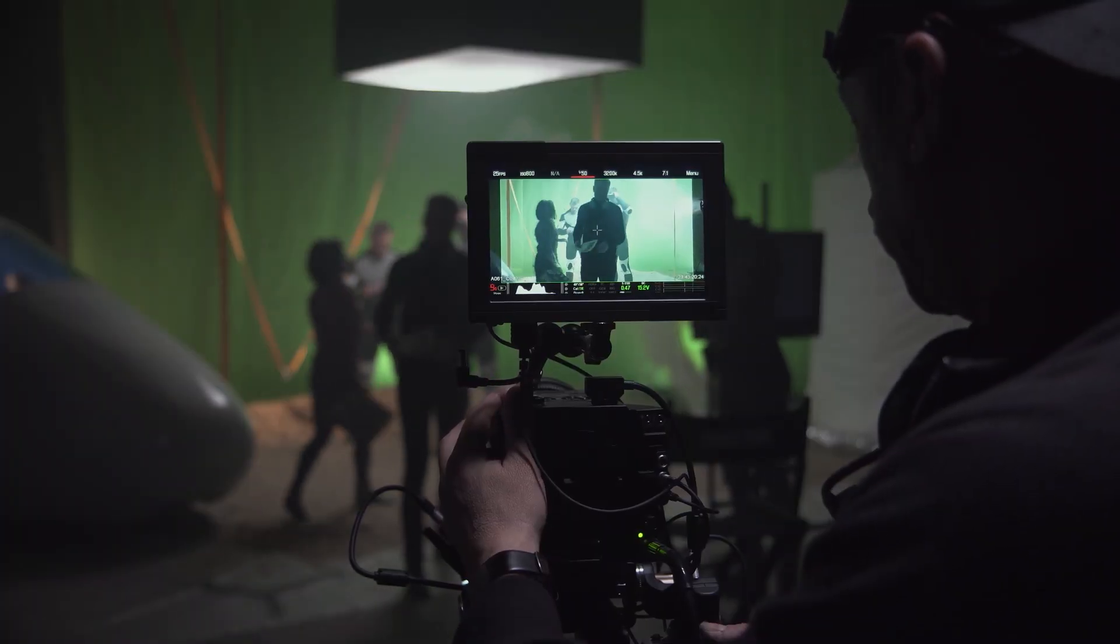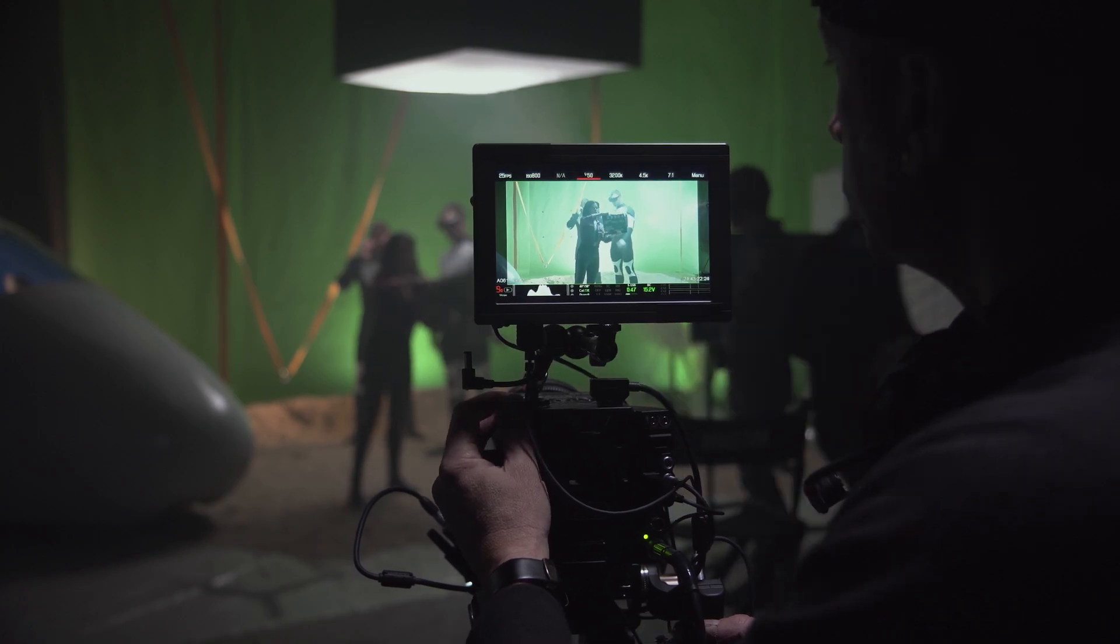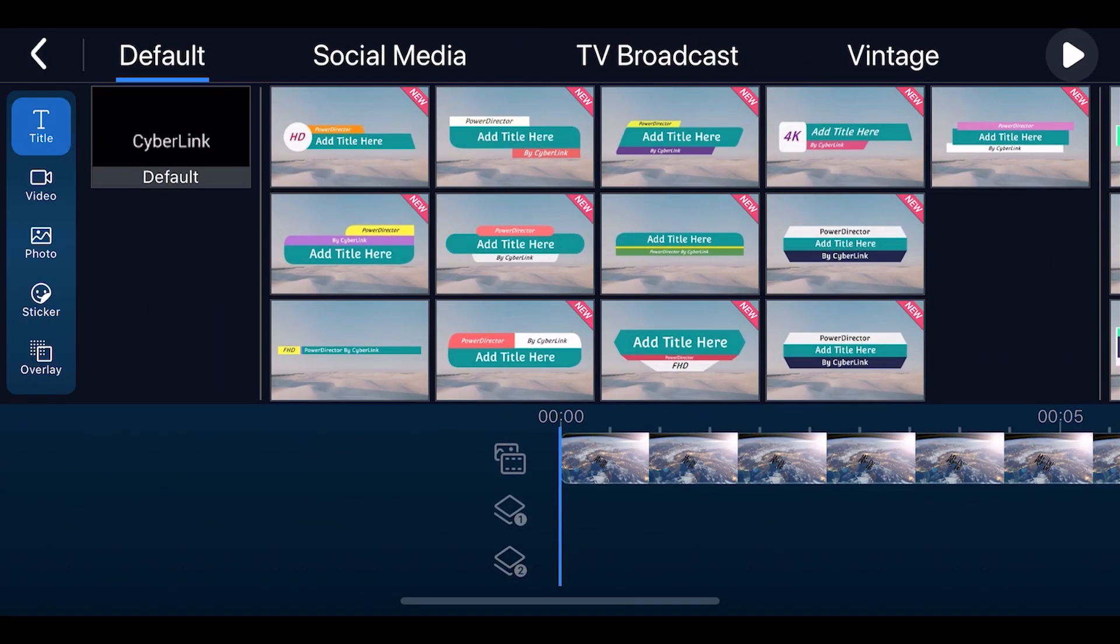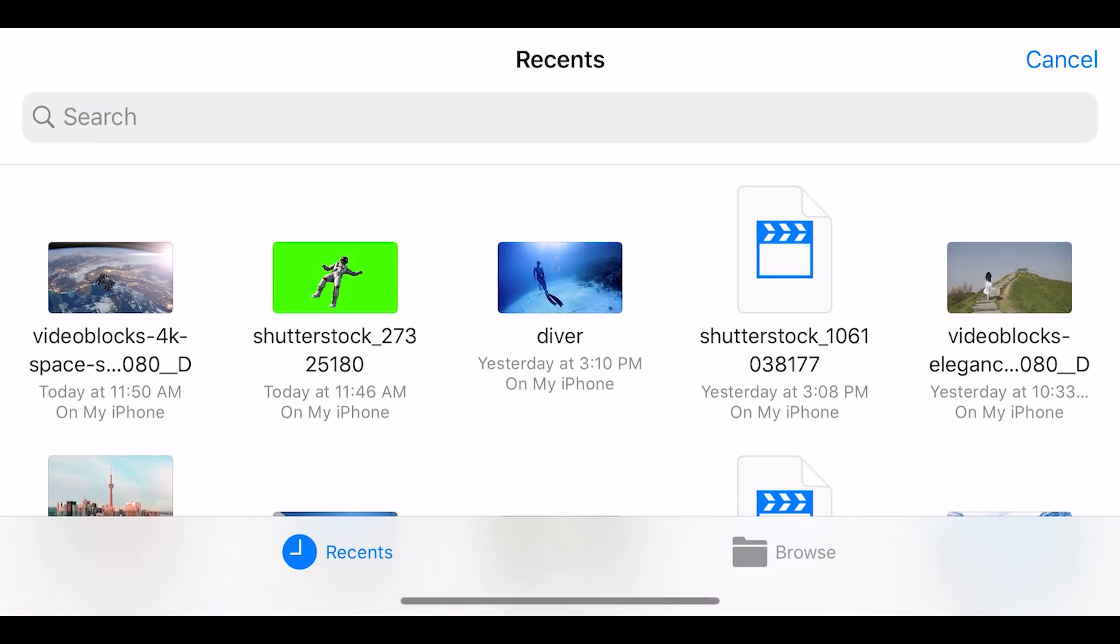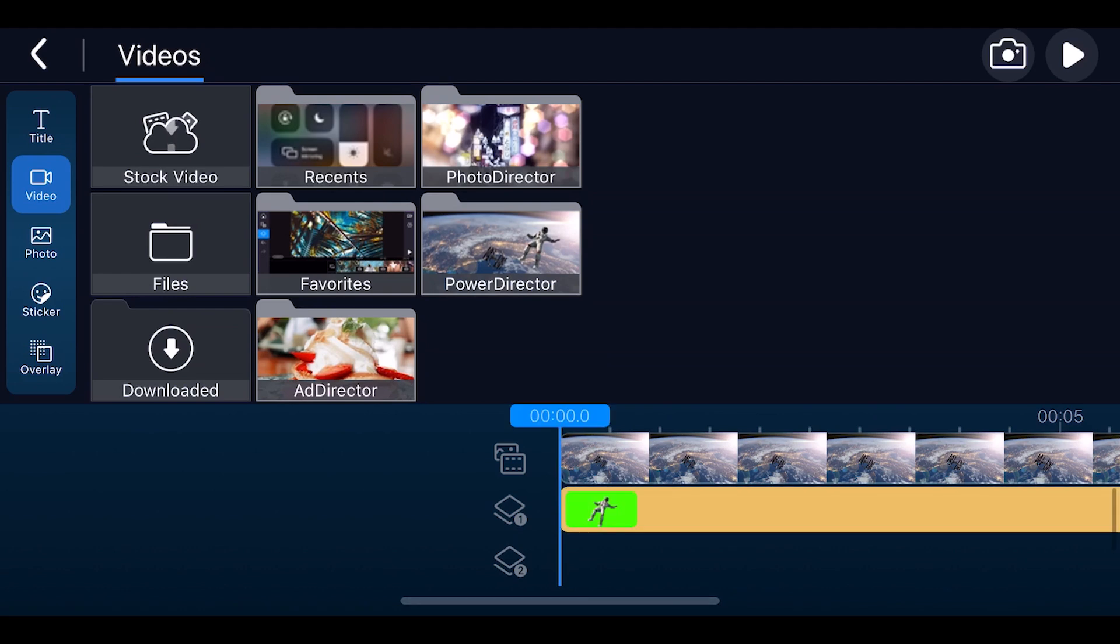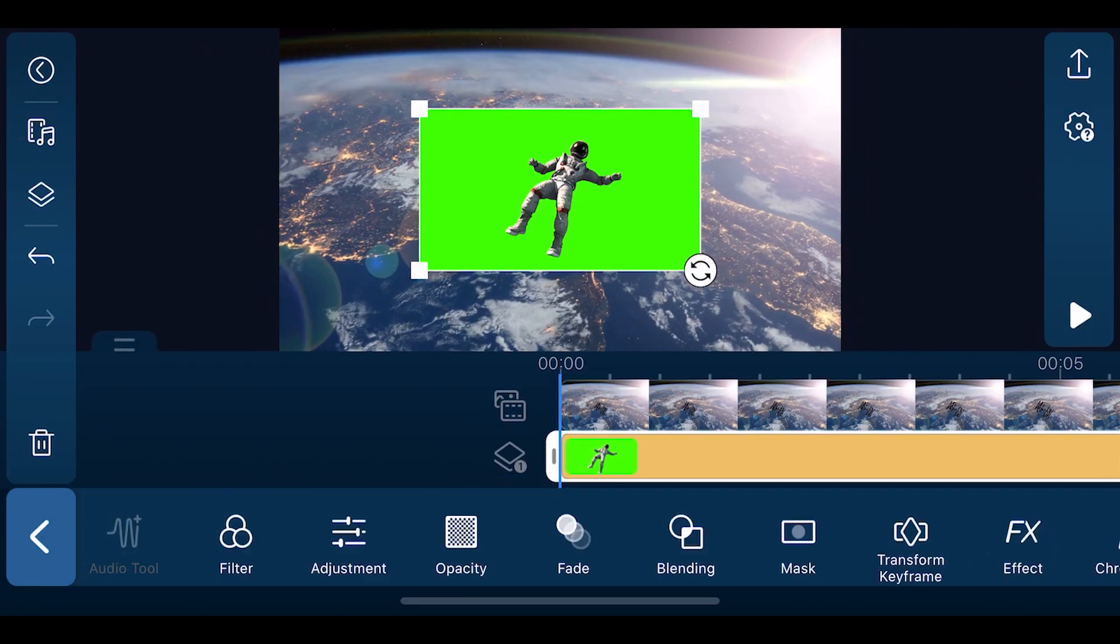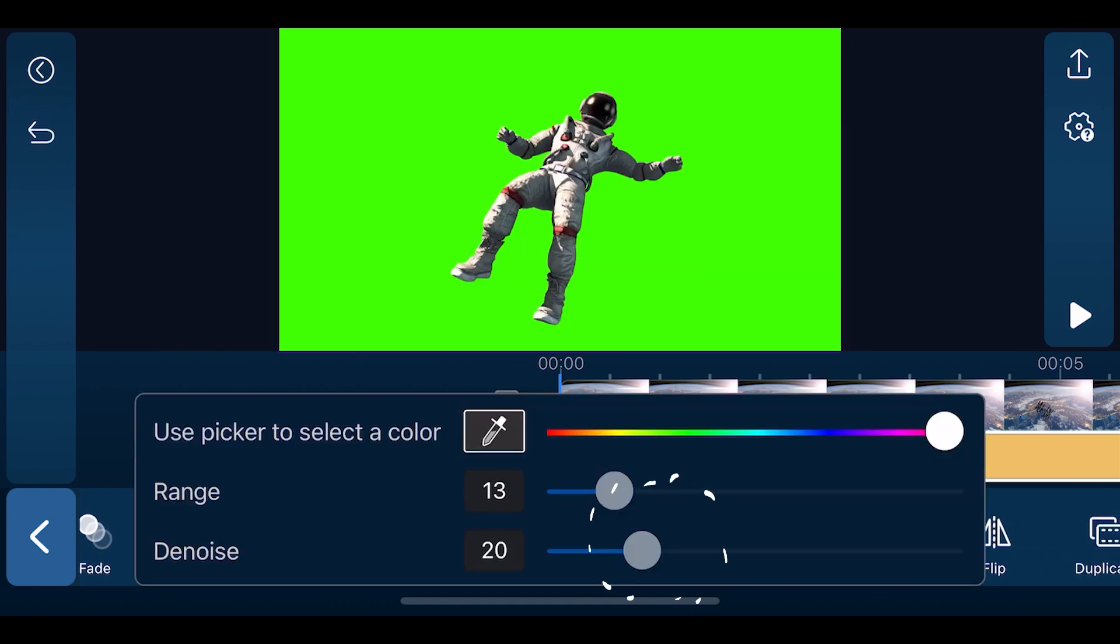Chroma Key is a visual effect tool that allows you to remove and replace the background simply by shooting the subject against a plain color background. To use this tool, you'll need to have two video tracks on your timeline. Place your background image or video in the top track and a video with a solid colored background, typically a green or blue screen below it. Select the lower track, open the edit menu and tap Chroma Key.